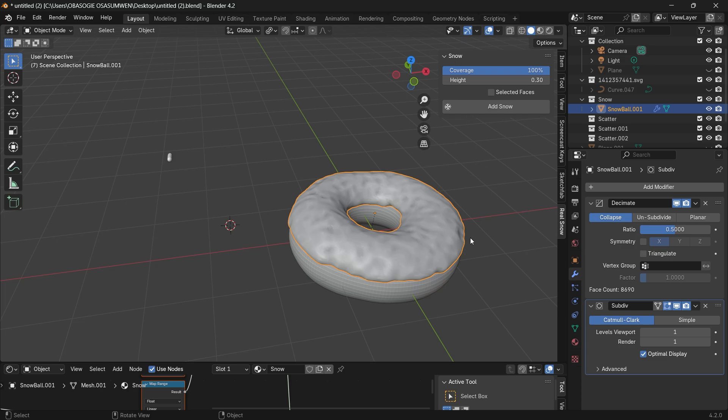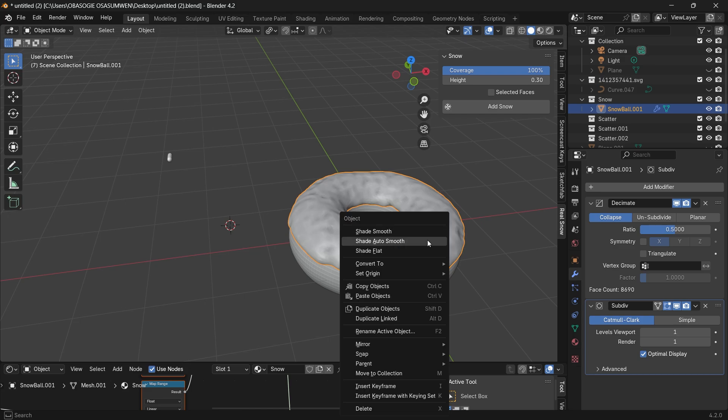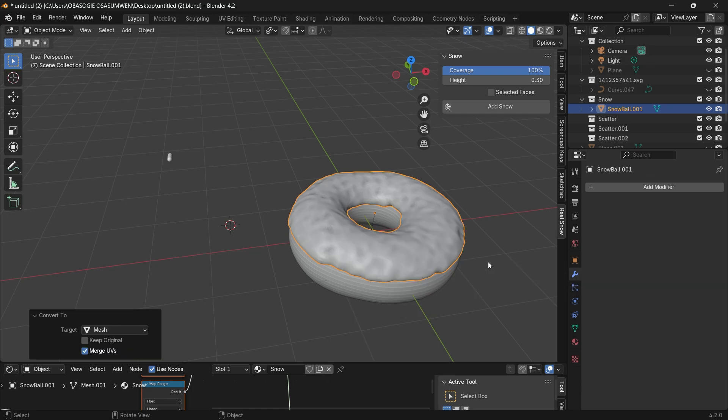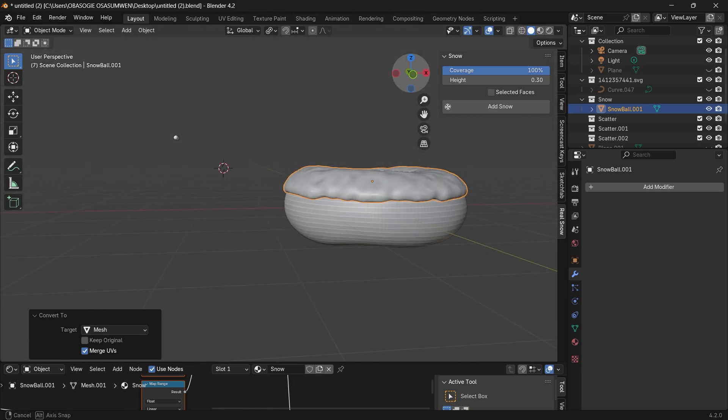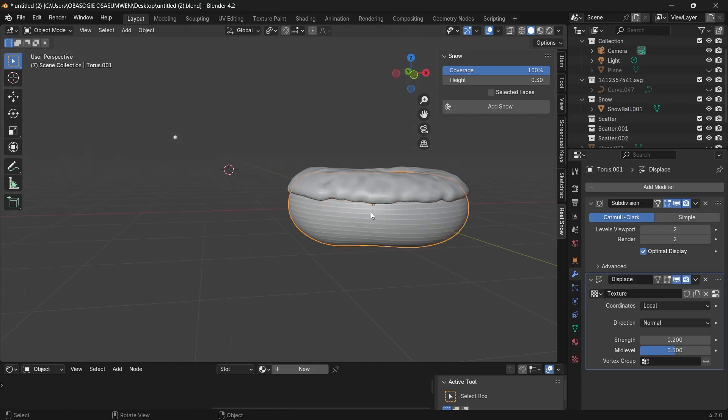For this snow object we have added the snow to it, you want to right click on it and convert it to a mesh. So that will apply all the modifiers for it, you can also do that to the donut.